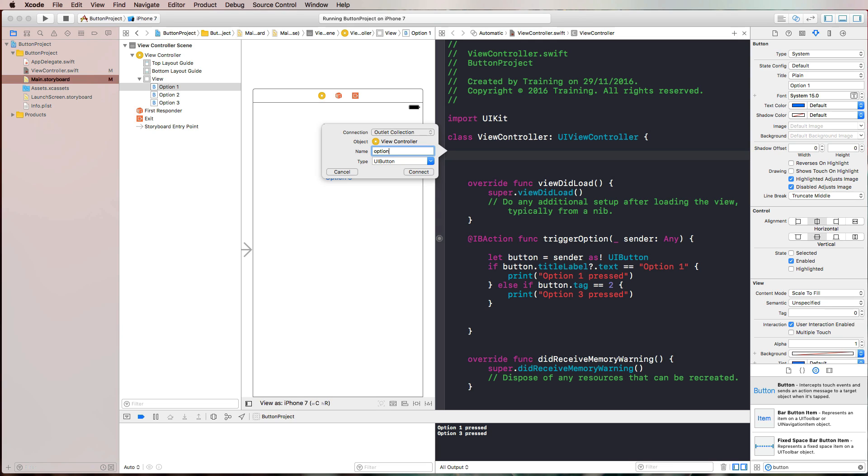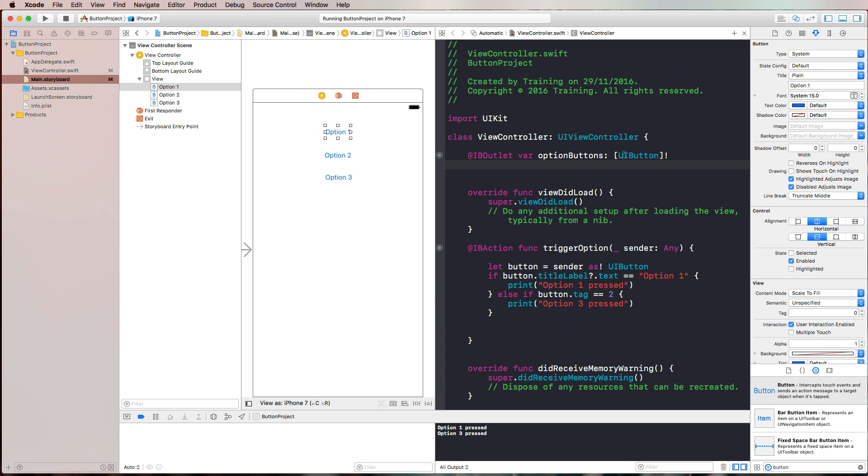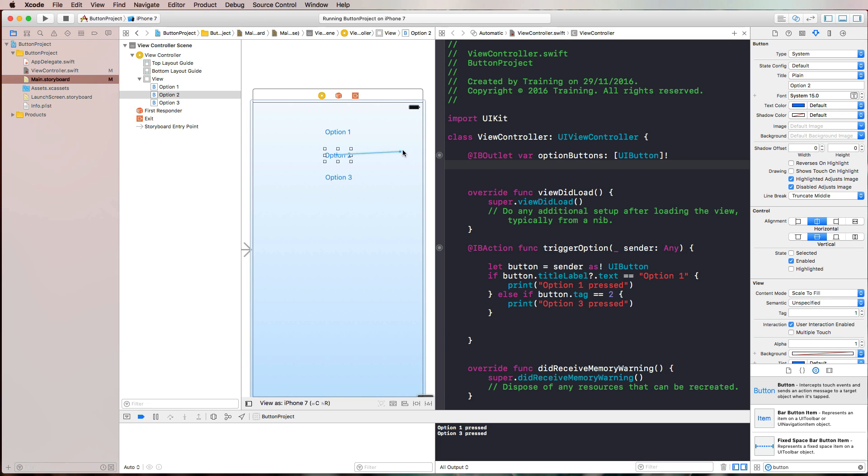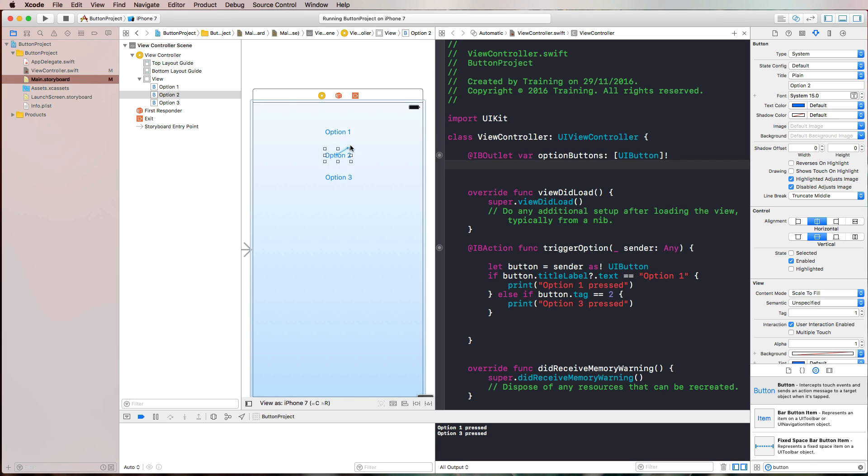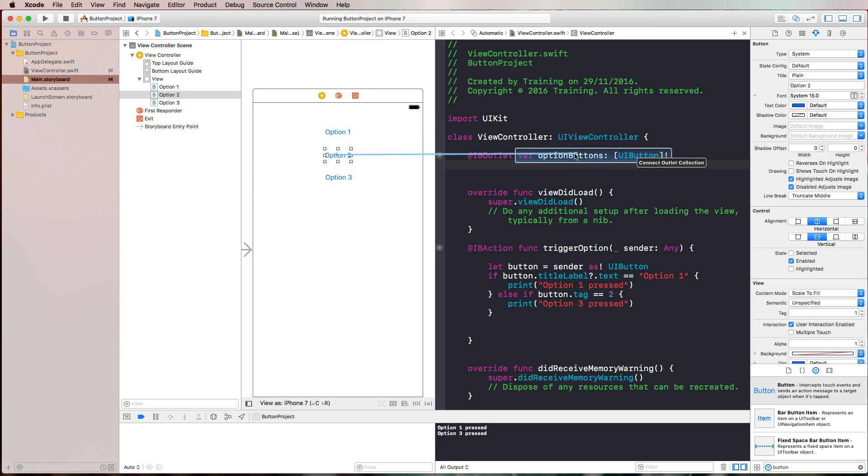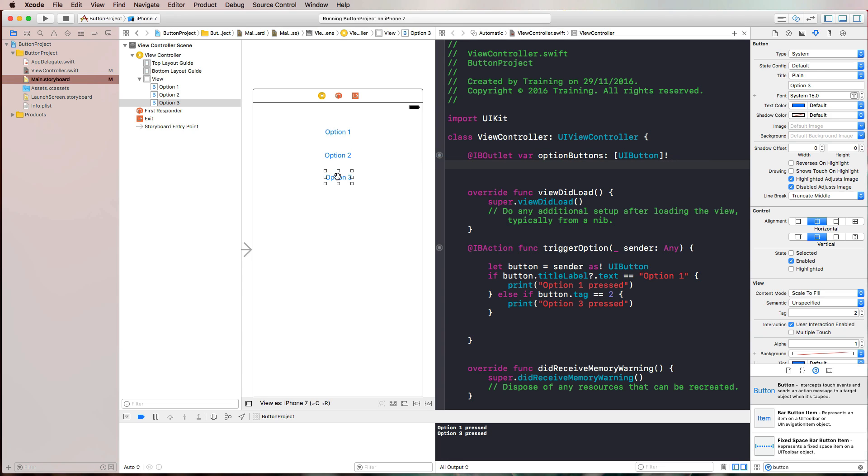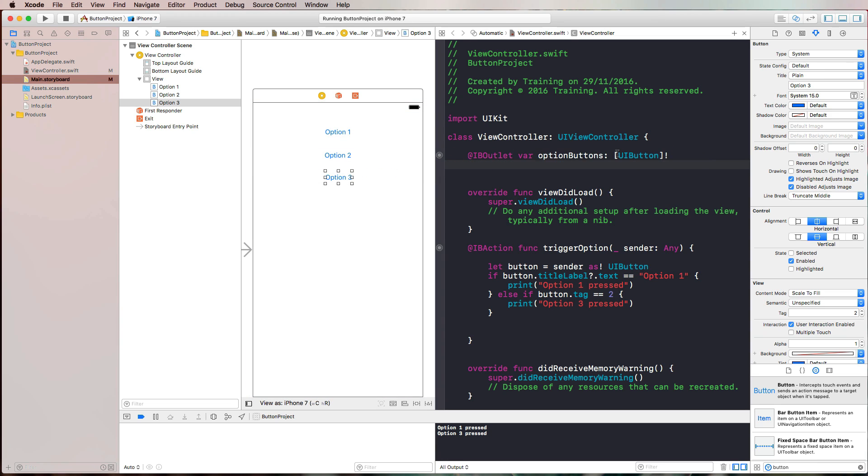I'm going to name that option buttons. Now you will notice that this is no longer just a UI button, but an array of UI buttons. I can press control now. And for outlet collections, this trick still works. We can press control on the keyboard and click drag to this outlet collection and simply release our mouse here.